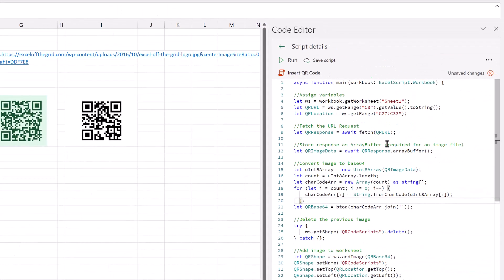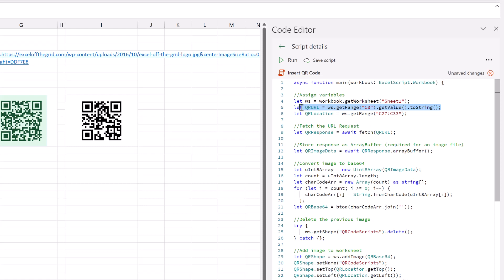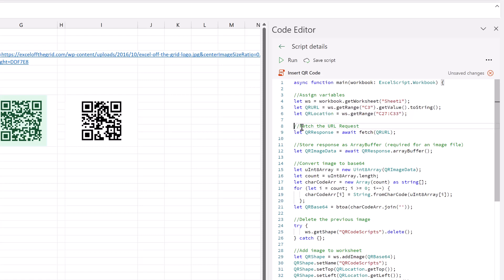Here on the right you can see my office script. I've started here by declaring my worksheet. Then after that I state where my URL is, so it's in cell C3. And finally I state where I want to place my QR code. After that is all of the information that I got from the Microsoft website. So this is their code and all I've done is commented and changed some of the variable names.